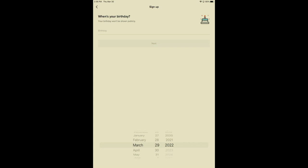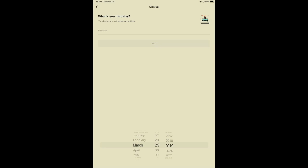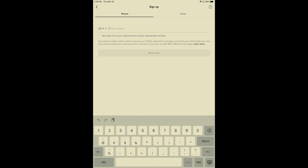So first, we will go to the TikTok app. I am using my iPad for this, and we will click Use Phone or Email. First, they ask for your birthday. I'm not going to put my birthday in. I'm going to put in a birthday of March 29, 2007, which would make me about 15 years old. Click Next.